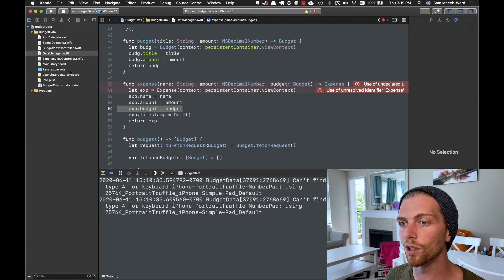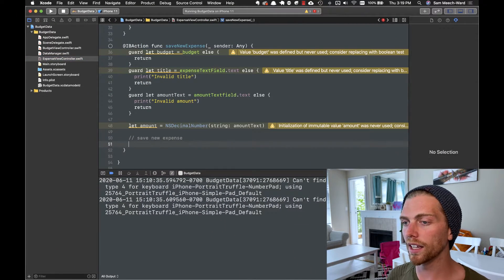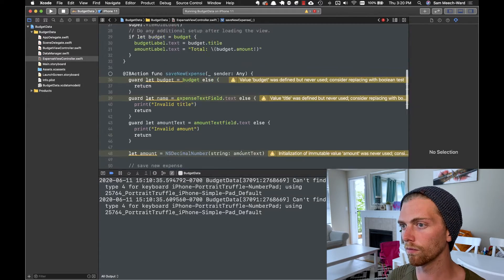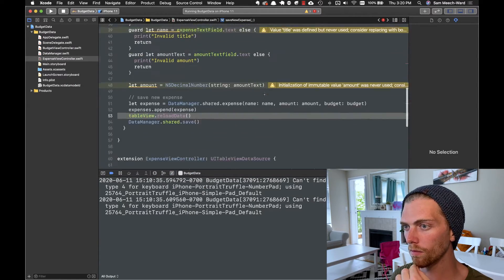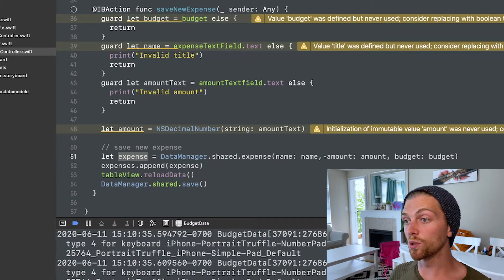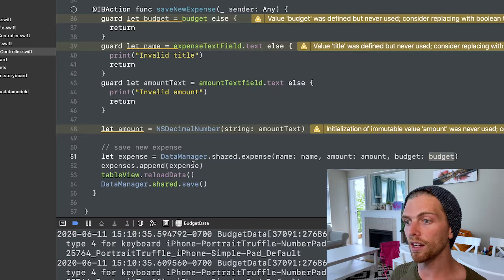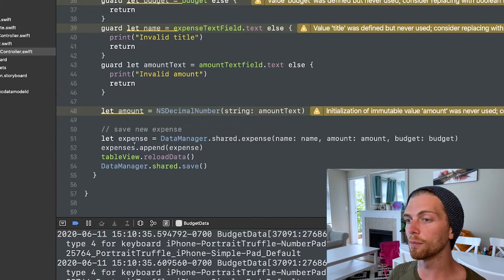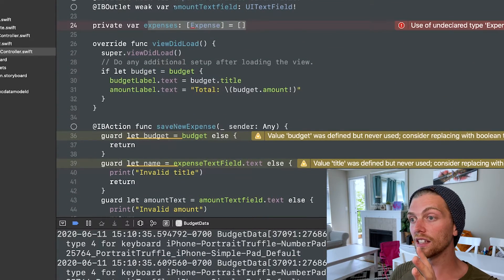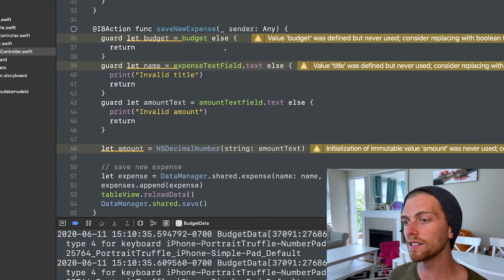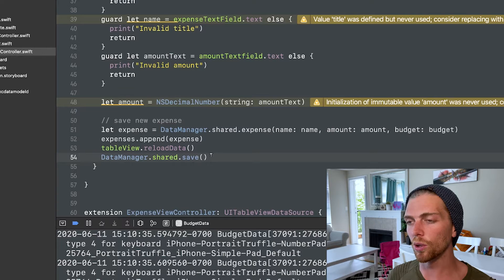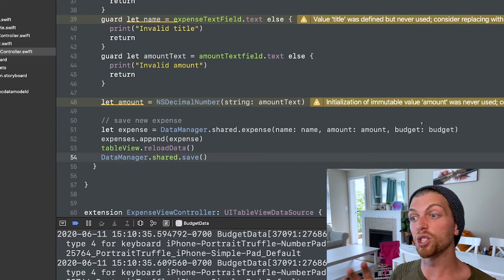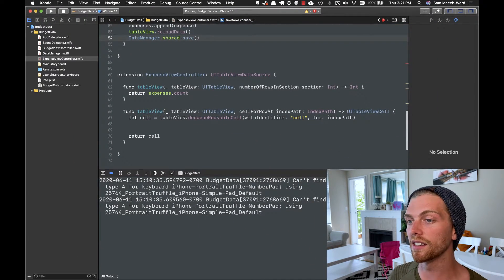From my expense view controller I can now create a new expense — just creating it using the name, amount, and budget object. Then I'm appending it to the array of expenses, reloading the table view to present each expense, and saving it to Core Data. Similar to what I did before, but now I'm actually attaching the budget to the expense, enforcing that relationship between an expense and a budget object.